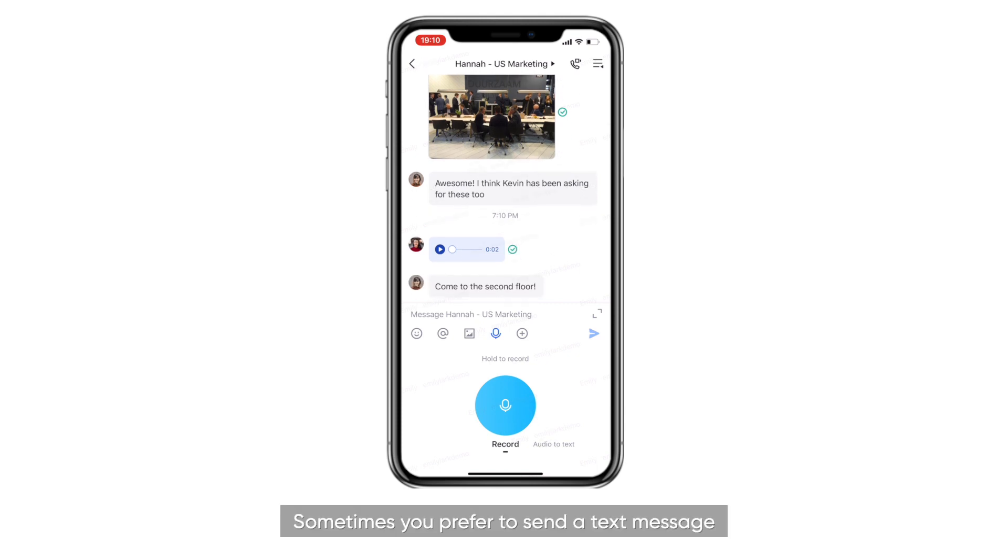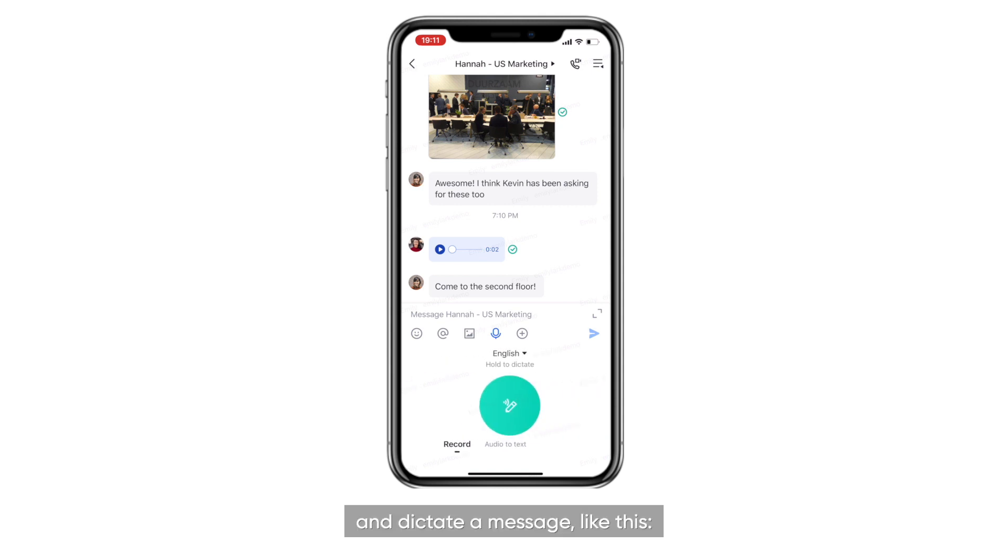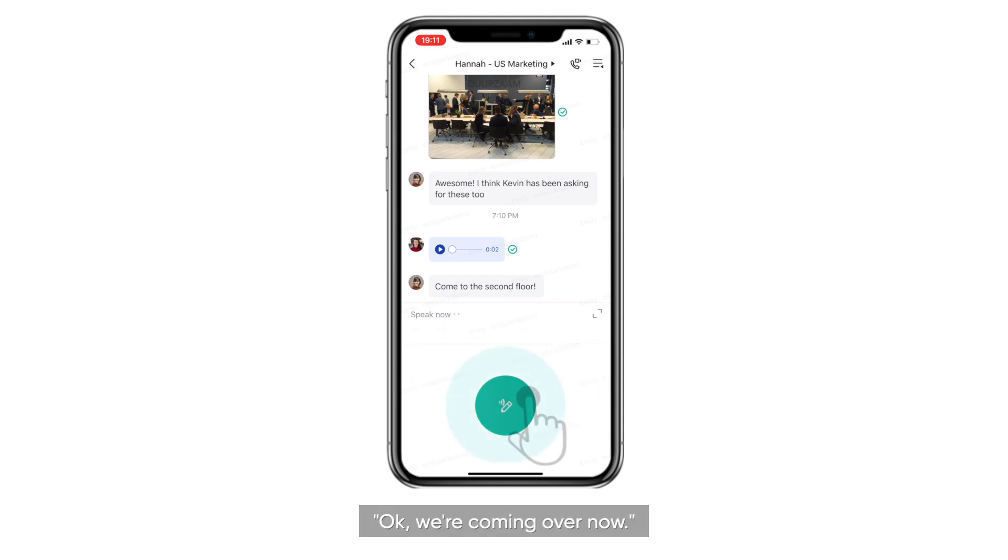Sometimes you prefer to send a text message, but don't want to type. You can tap audio to text and dictate a message, like this. OK, we're coming over now.